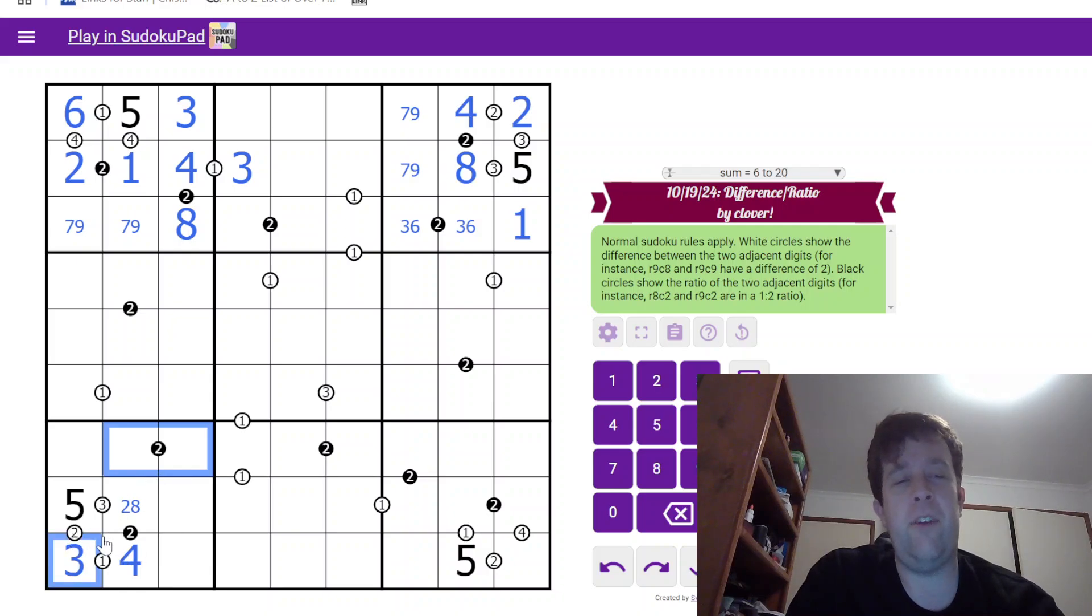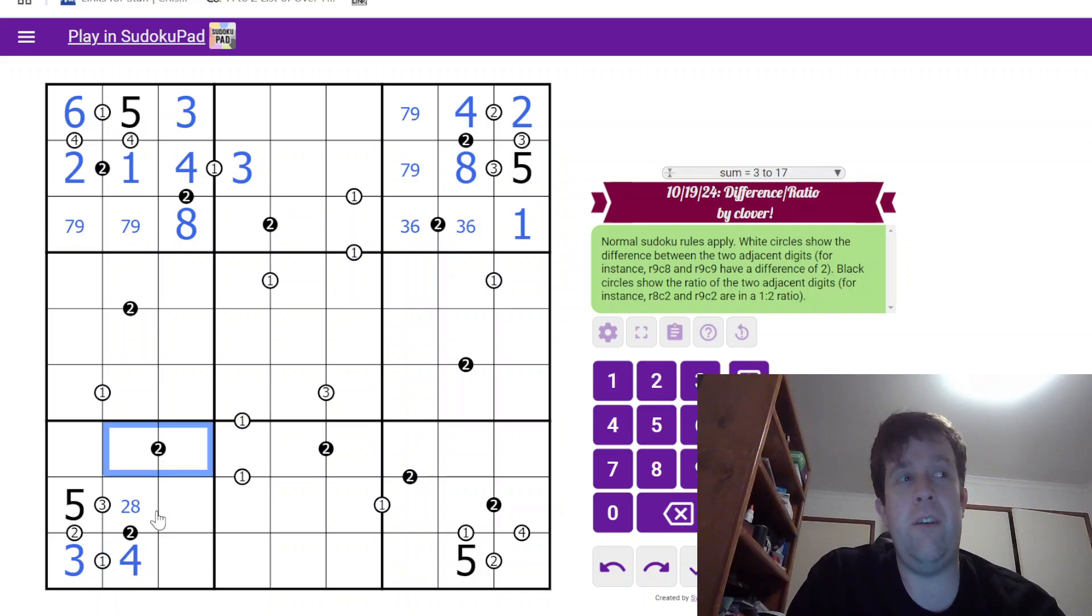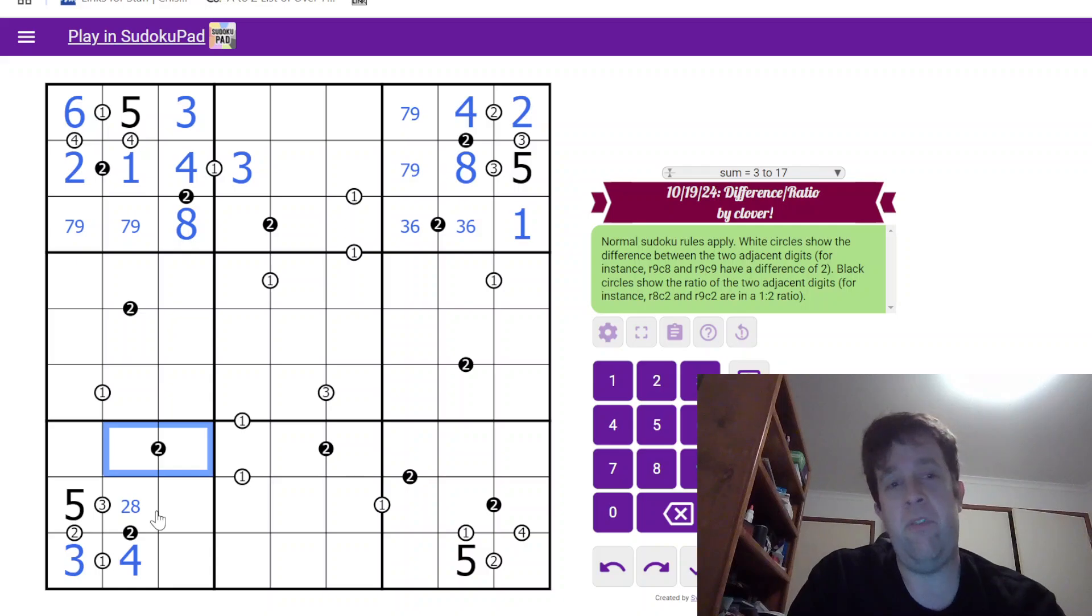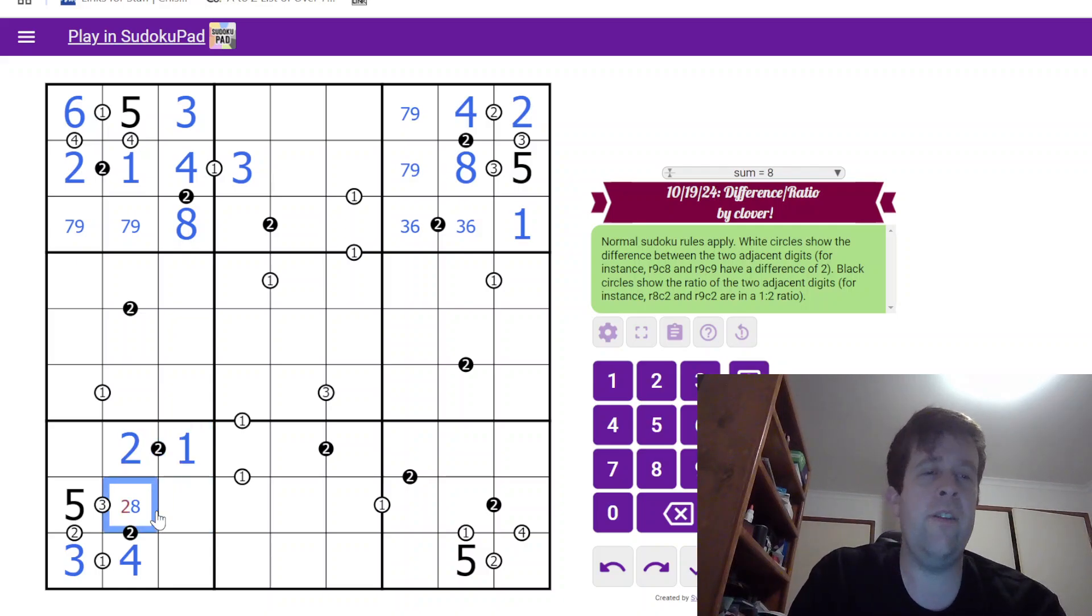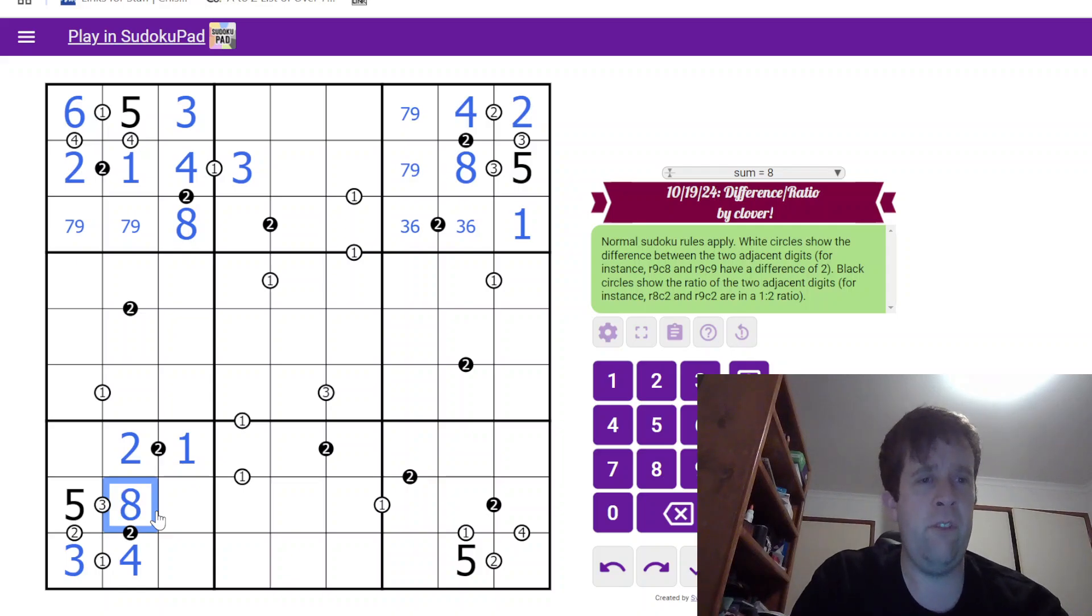So, can't be 3, 6, which is fine. Can't be 4, 8. Which means it can't be 2, 4. So, the only option is that has to be 1 and 2.